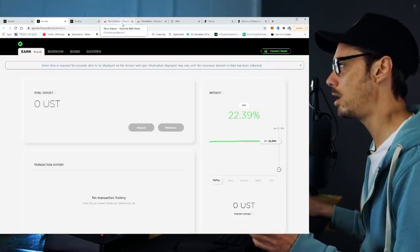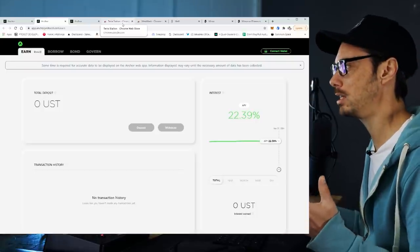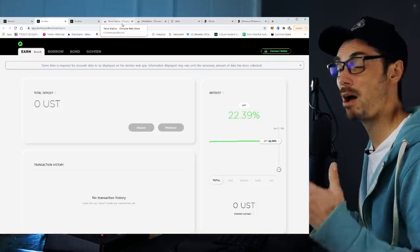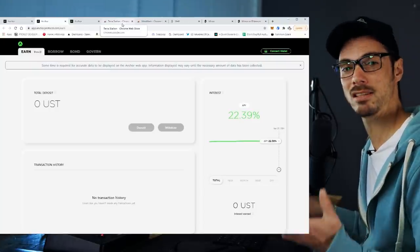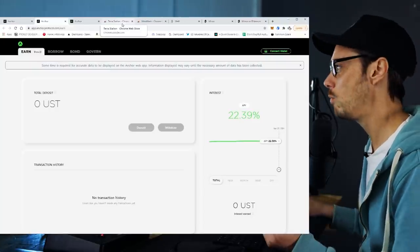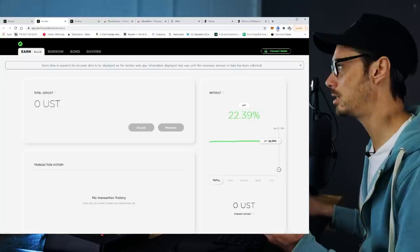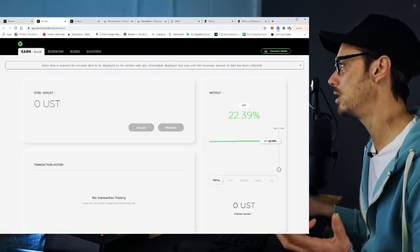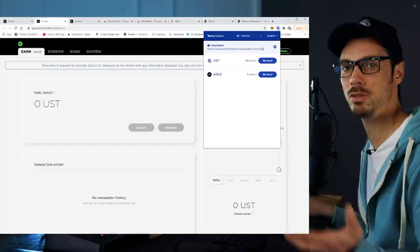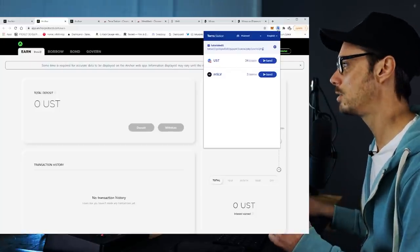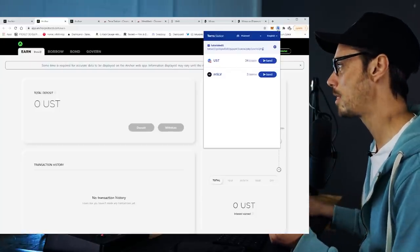The way it works is Terra, which is the blockchain that Anchor is built on, is a high-speed, very fast, very cheap blockchain, and it has its own web wallet. That web wallet is called Terra Station. It's a Chrome extension and also a desktop application, but I'm using the Chrome extension because that's the easiest way to interact with the protocol at the moment.